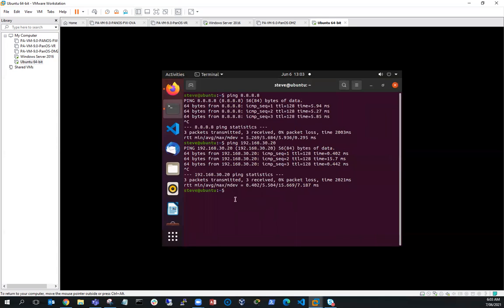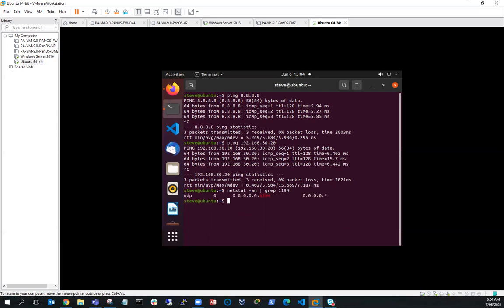Now I'm going to check that my OpenVPN server is running. I've got net tools installed, so I can run netstat and look for port 1194, which is my VPN port, and pipe that through grep for 1194. You can see here that I've got UDP listening on port 1194, so that tells me my OpenVPN server is running and listening on that port.